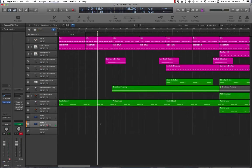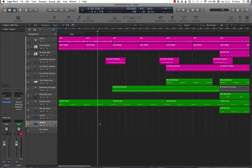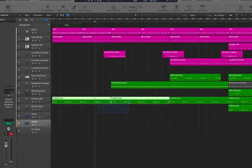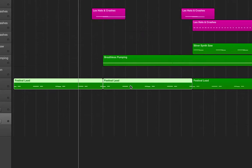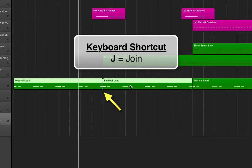Now the next shortcut is the join or merge function, and that's real simple. We're to select these two regions, and we wanted to join them together as one block. All we need to do is press J on the keyboard. J. There we go.